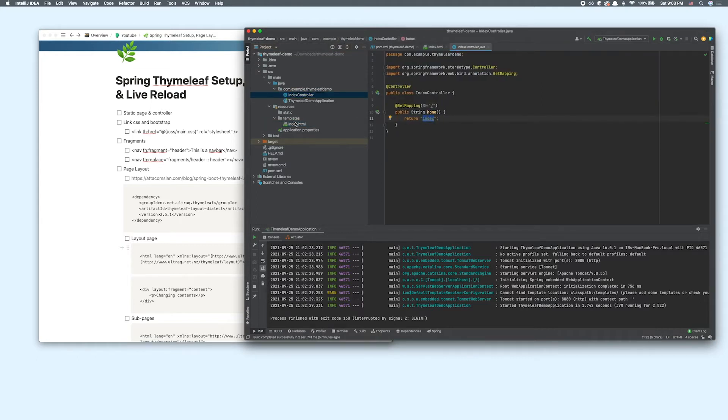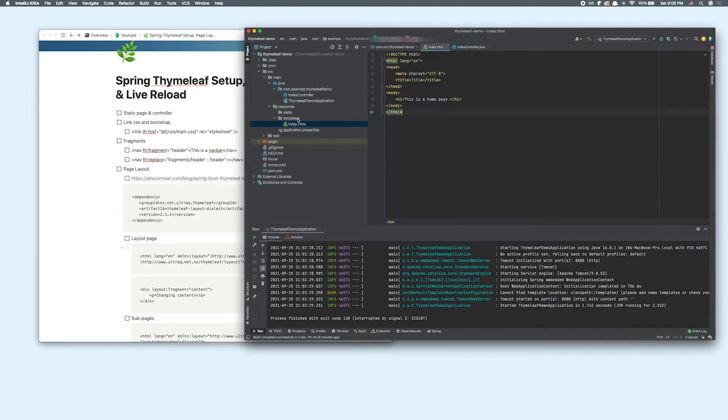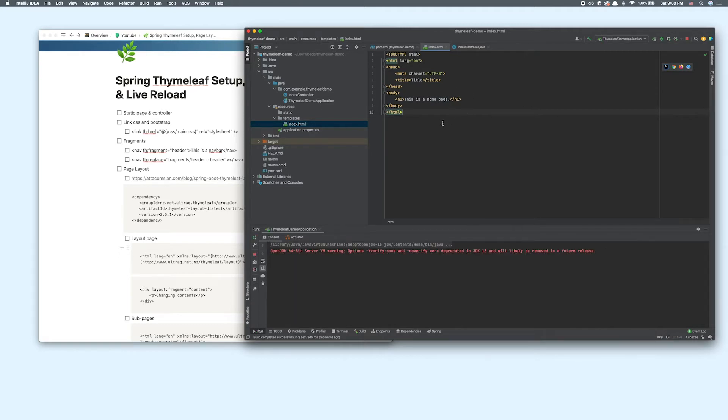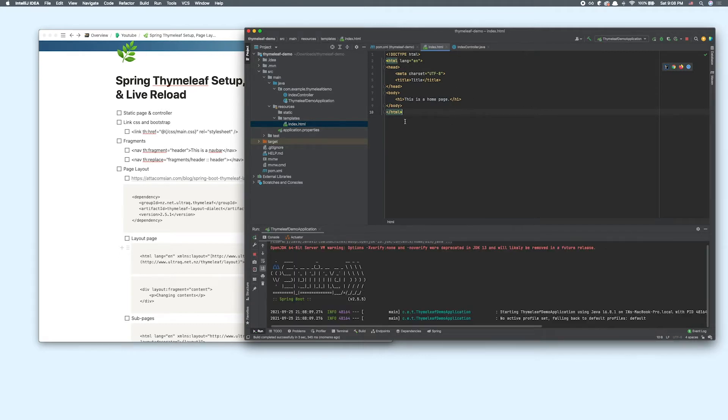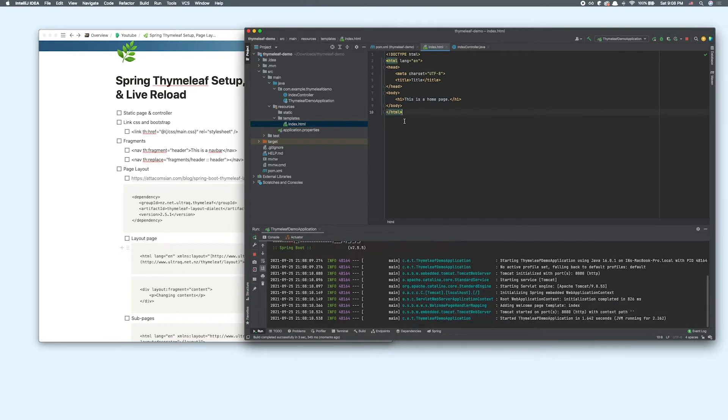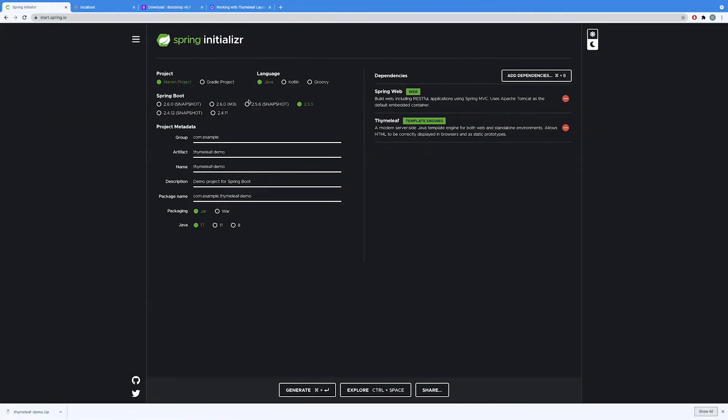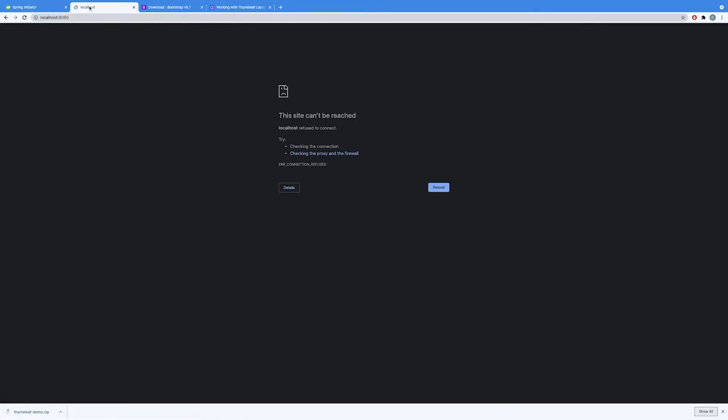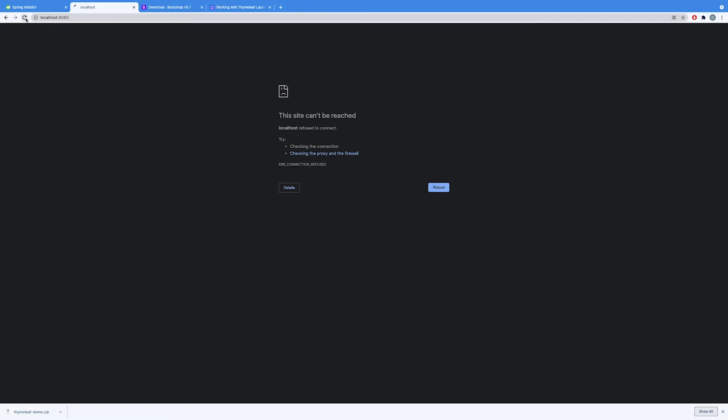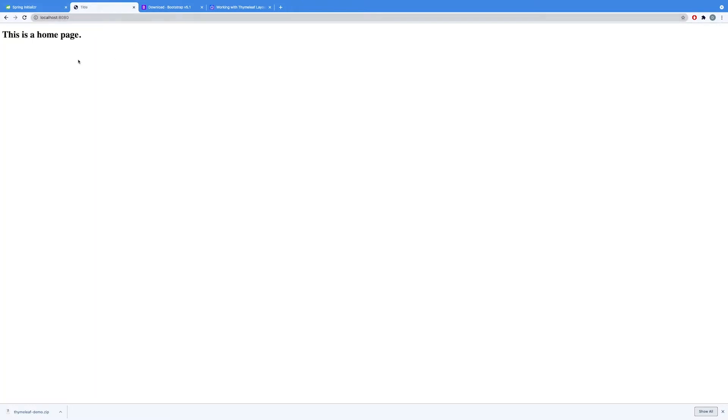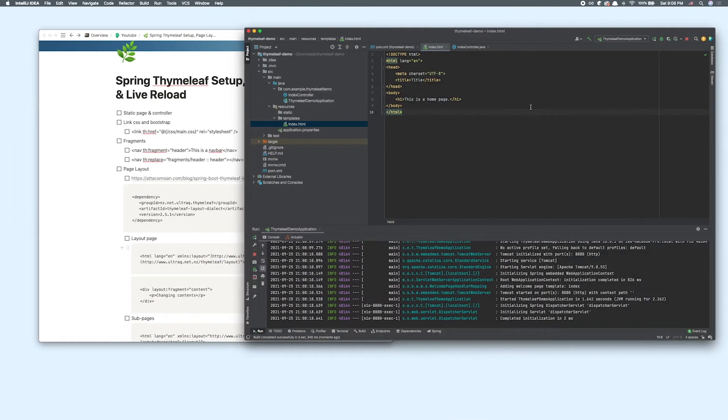So we have our index.html routed to the root path. Let's start our application and see if that works. My application is running on port 8080. When I refresh the page, we can see that's displayed properly. Our HTML file is working fine.